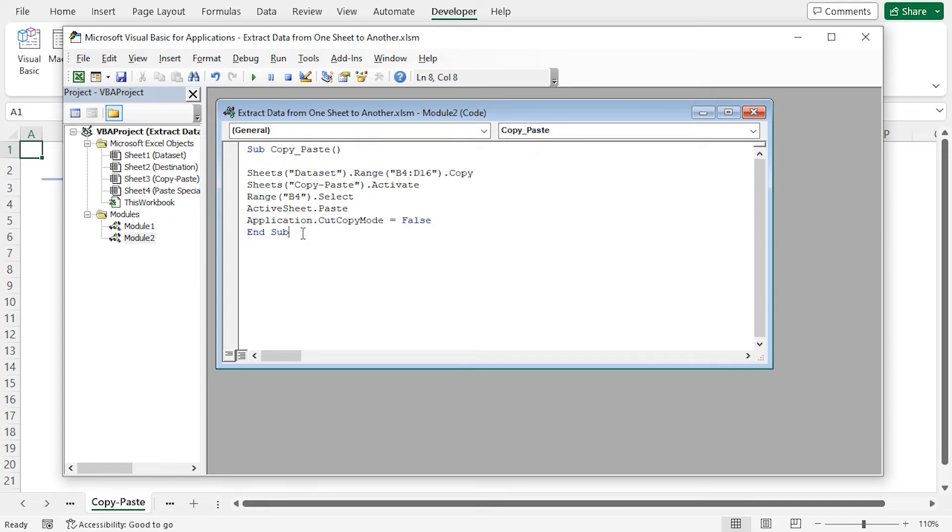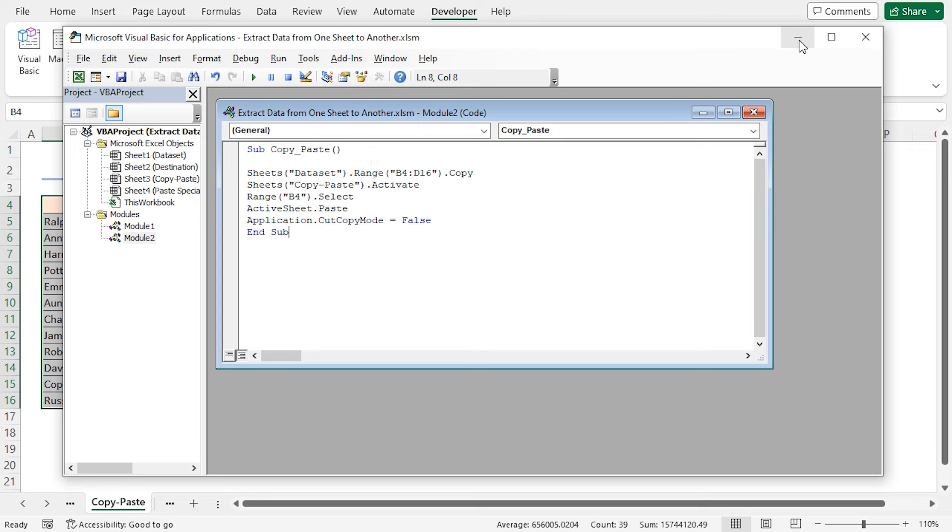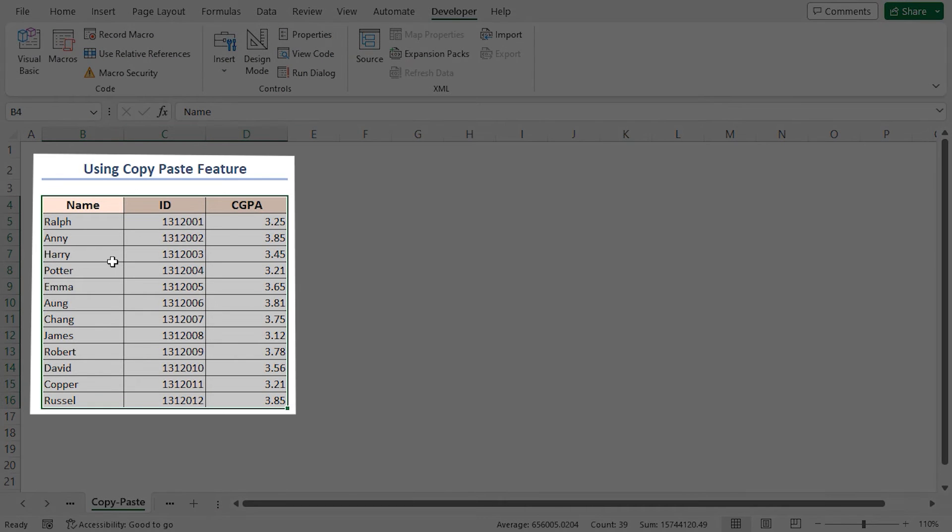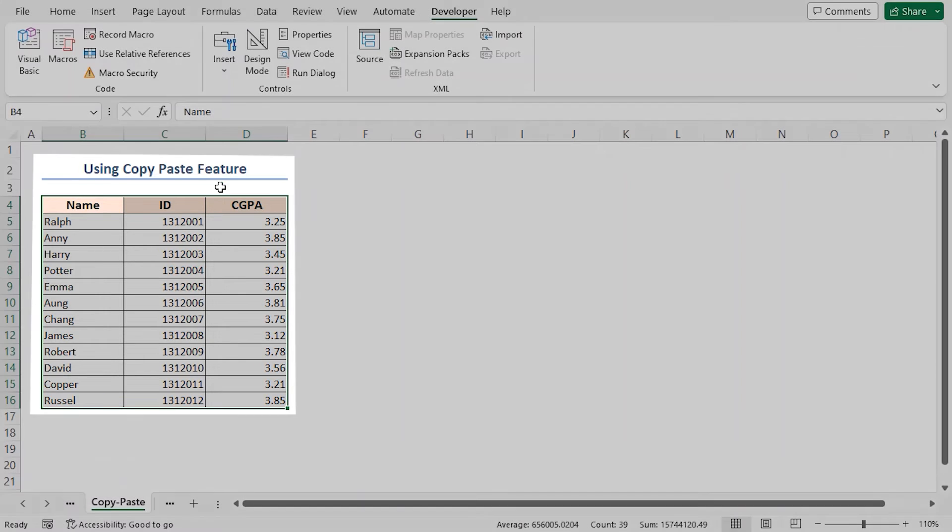Now, run the code using the run sub or user form button. Minimize the VBA editor. And you can see that data is extracted from the sheet name dataset to the copy paste worksheet.